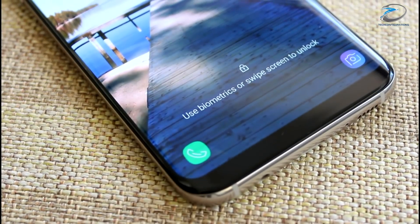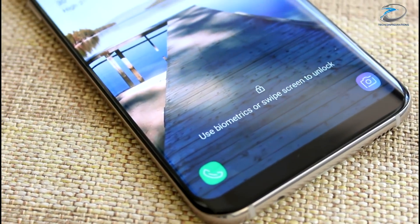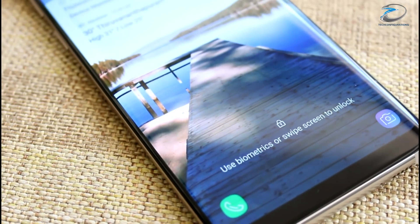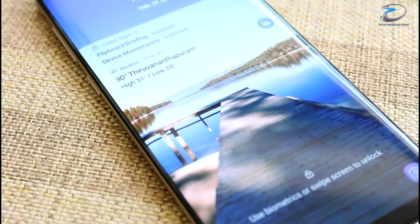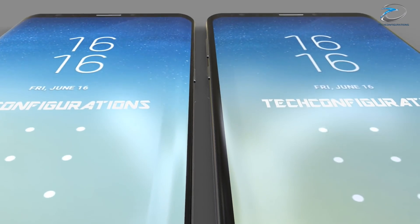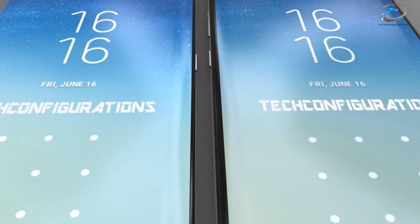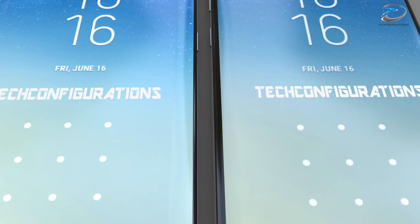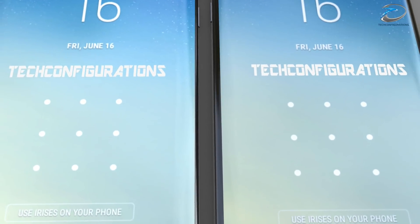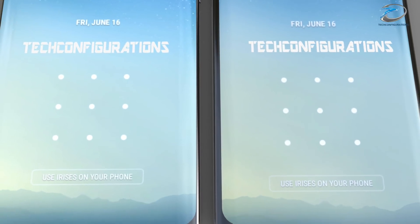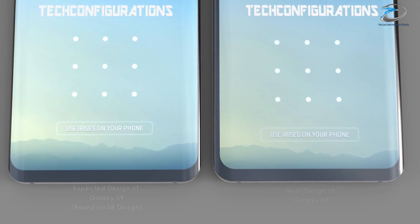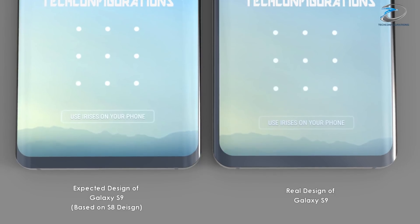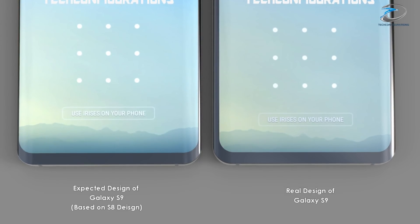What this would mean is that the Galaxy S9 might not look as elegant as the S8, but it would be easier to grab and hold without unintended touches at the edges. Plus, the screen protector would have less trouble sticking onto the display.